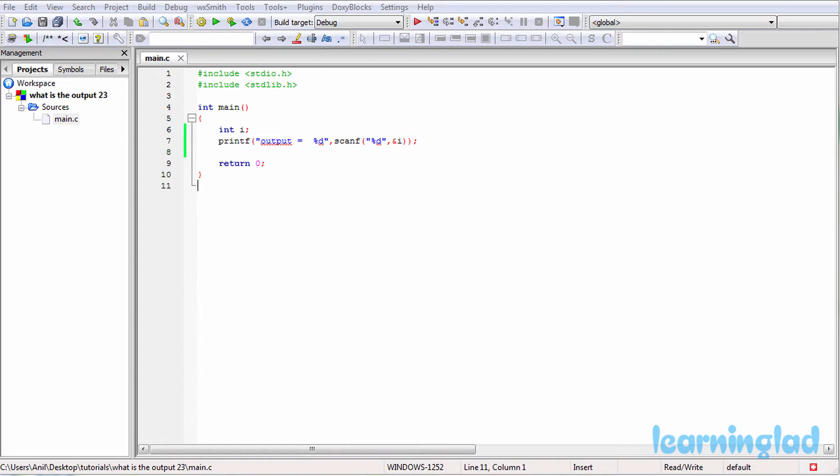All you need to do is pause this video and take a look at the source code here in the editor, then guess the output of the program. Once you have an answer, just click the play button. I'm going to run this program and explain the output.